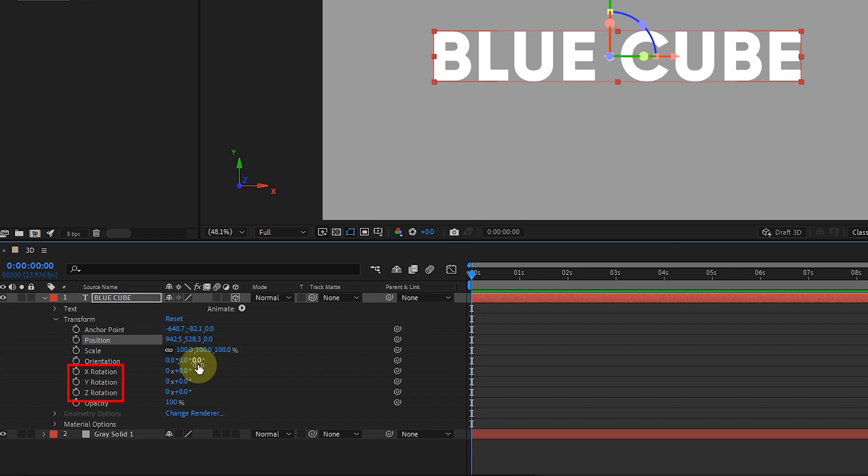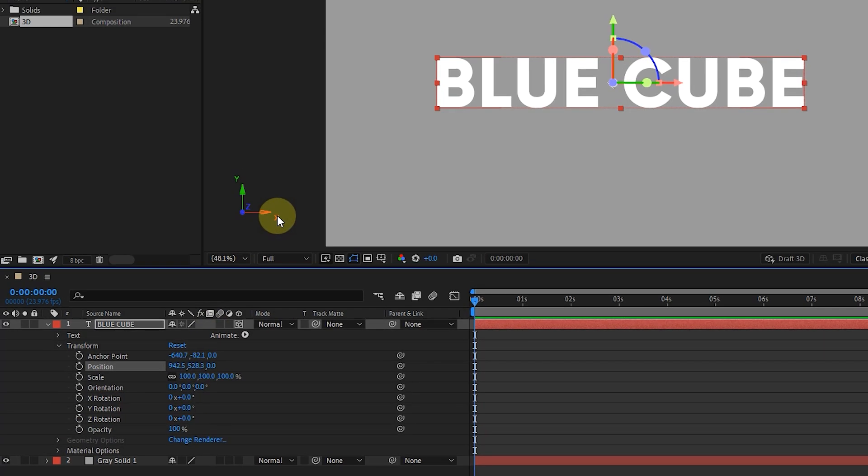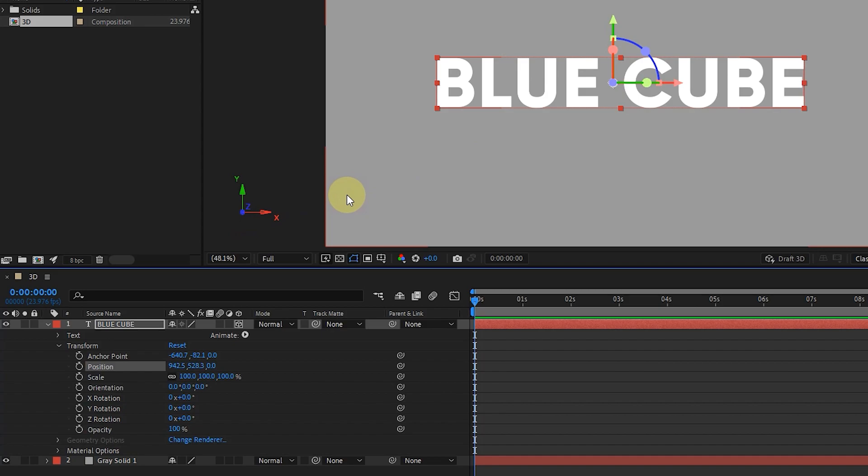Guide axes are displayed in the left corner of the composition panel. The X axis is red, the Y axis is green, and the Z axis, which determines the depth of the layer, is displayed in blue. For example, I change the value of the Z axis for the position.